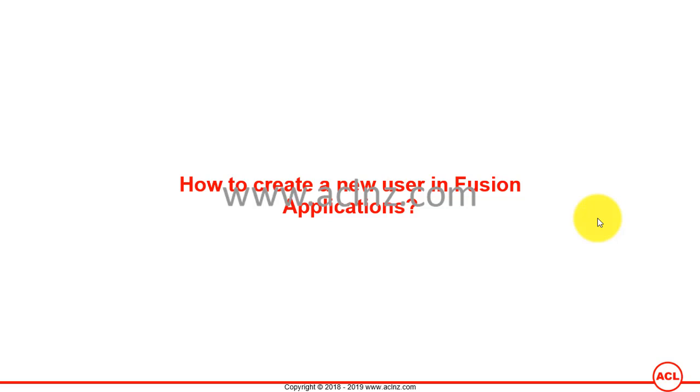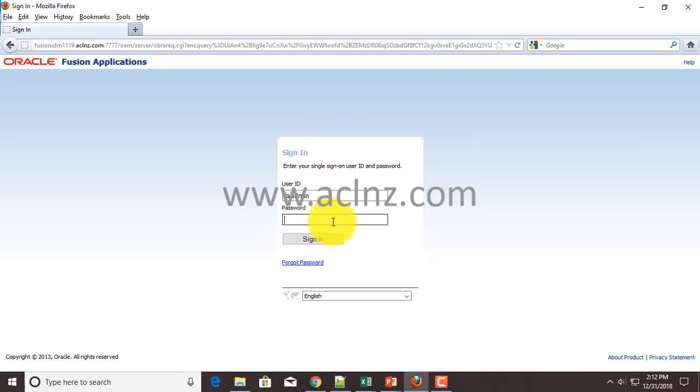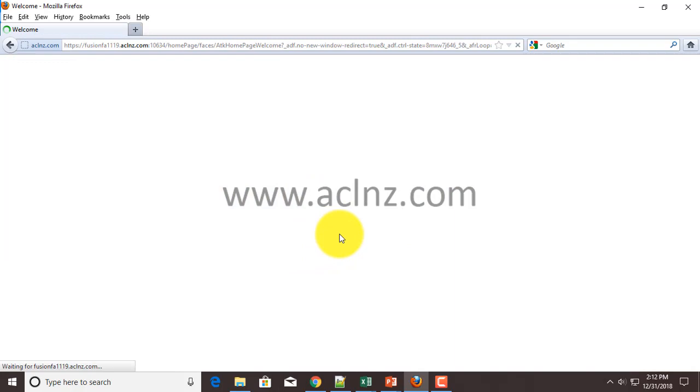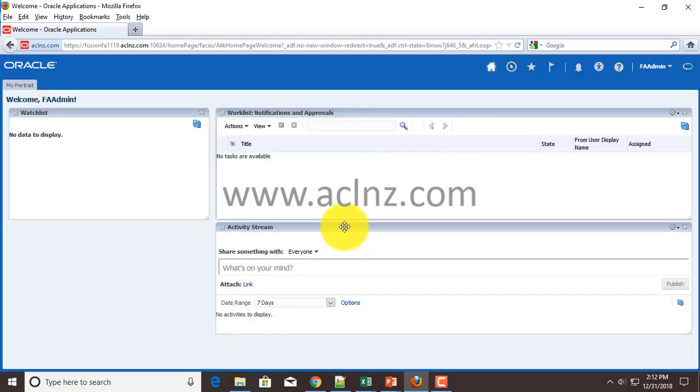Let's first sign in as FA admin in Fusion applications. Use the user ID FA admin and whatever password you have given. This is like a sys admin or super user that comes with your default installation. There is no data in the vanilla instance - the data is something you are responsible for creating and feeding into the Fusion applications database.